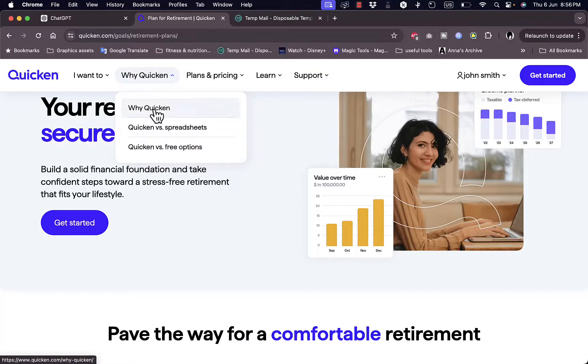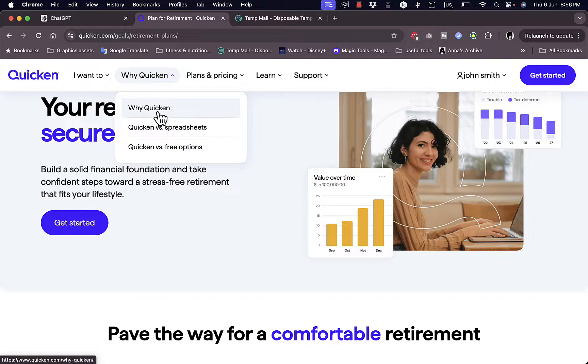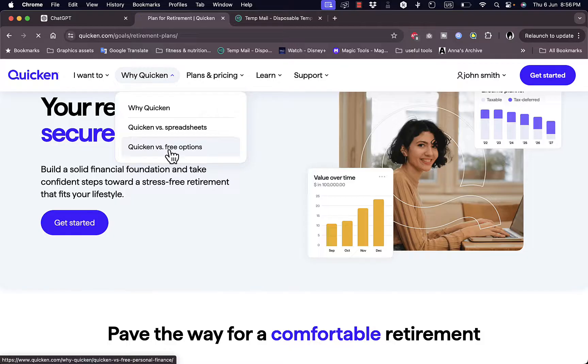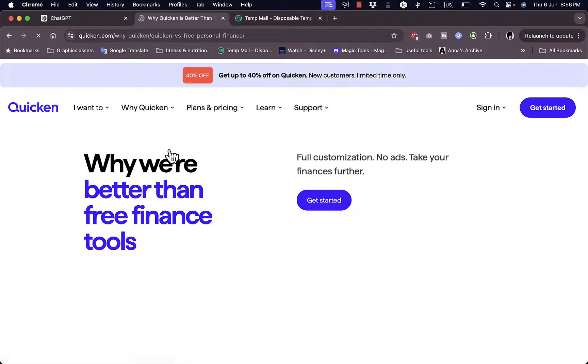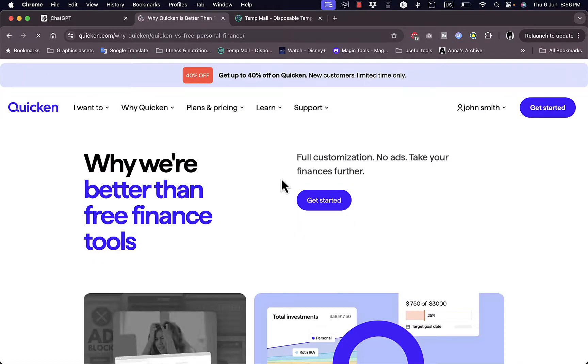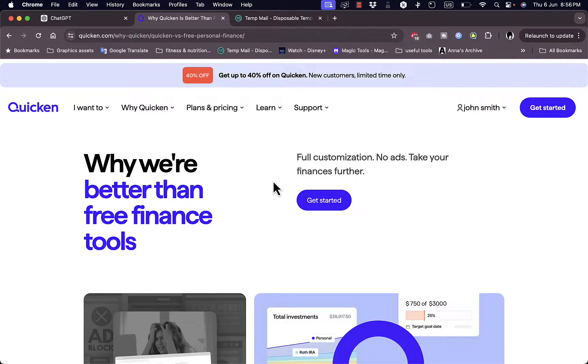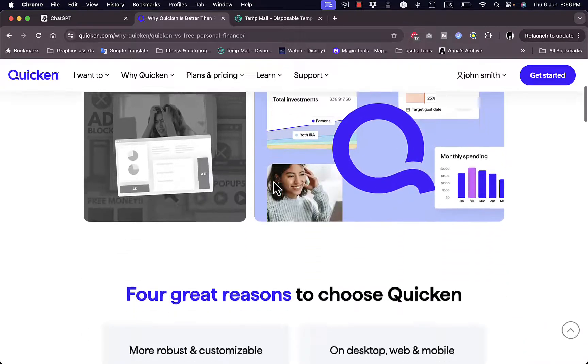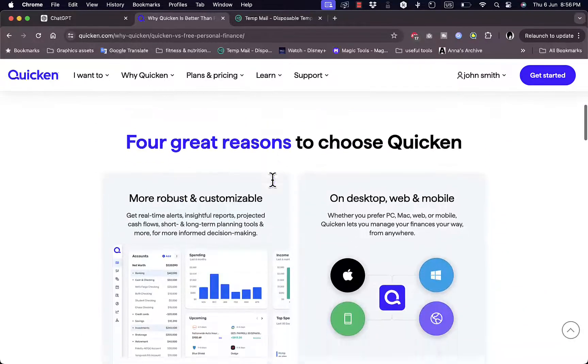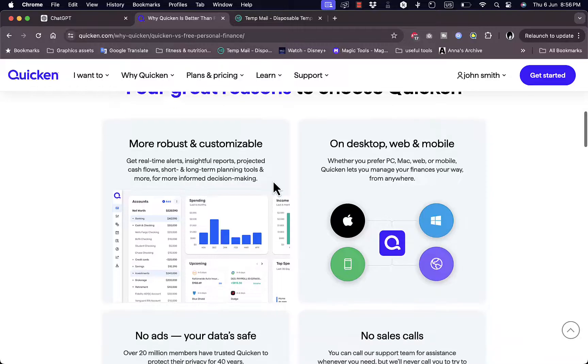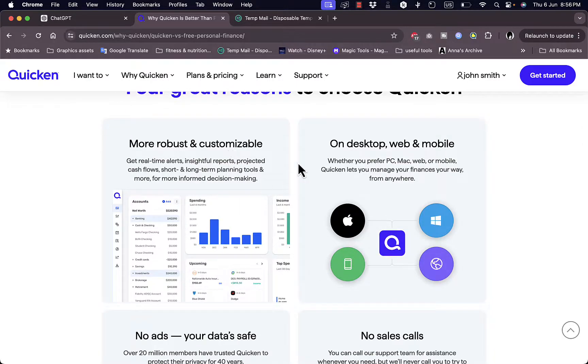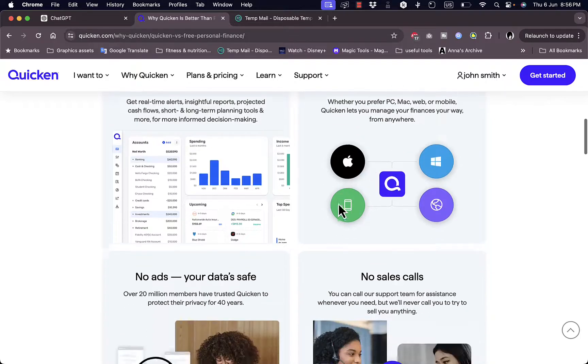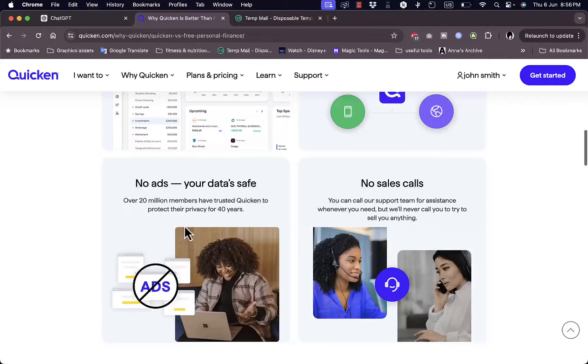And here you can go ahead and see why you choose Quicken versus like other platforms or other services such as like calculating with basic spreadsheets, or Quicken versus free options. As you might know you have plenty of free apps and services that can track your budgeting and financial services. So why are they better than these free services? More robust and customizable interface.